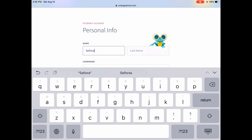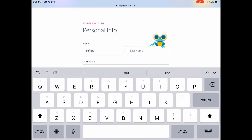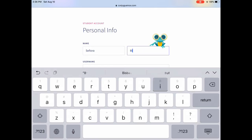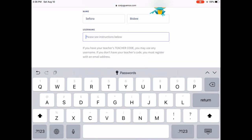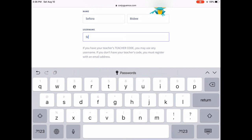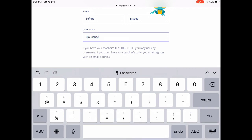You need to triple check that your name is accurate because I won't let you edit it afterwards. So first and last name and your username per the instructions in class. This one is just a sample.